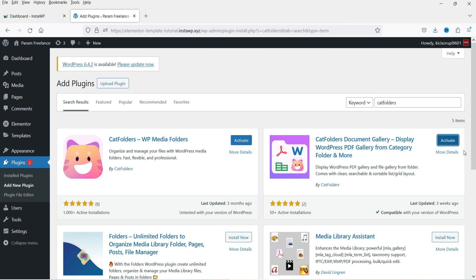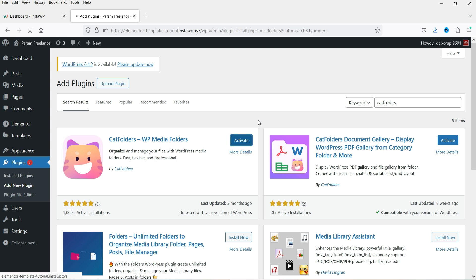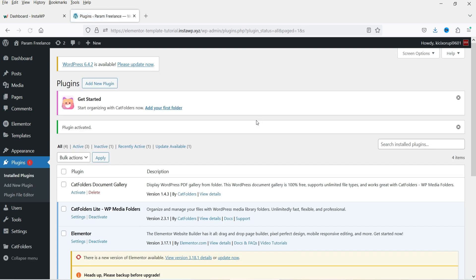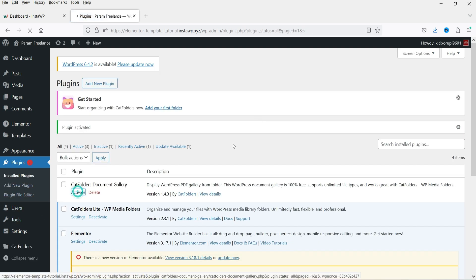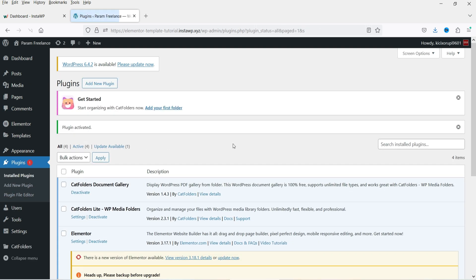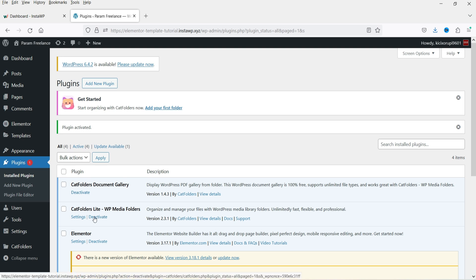Both plugins are installed. Click on Activate, and activate the second plugin also. We now have two different plugins installed. Now we will create a folder for the documents.